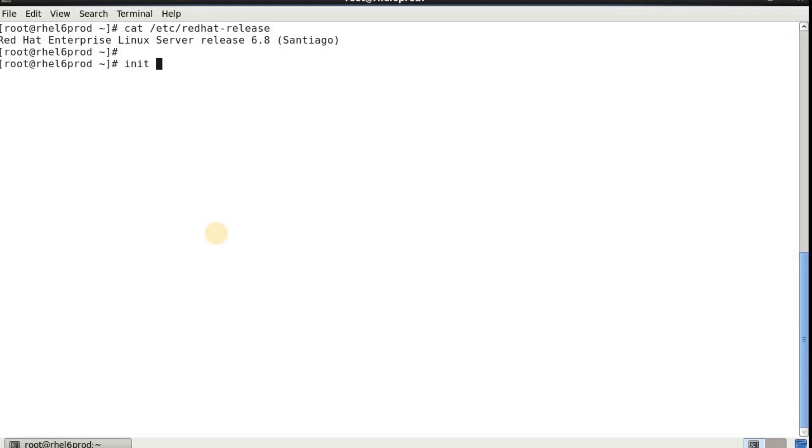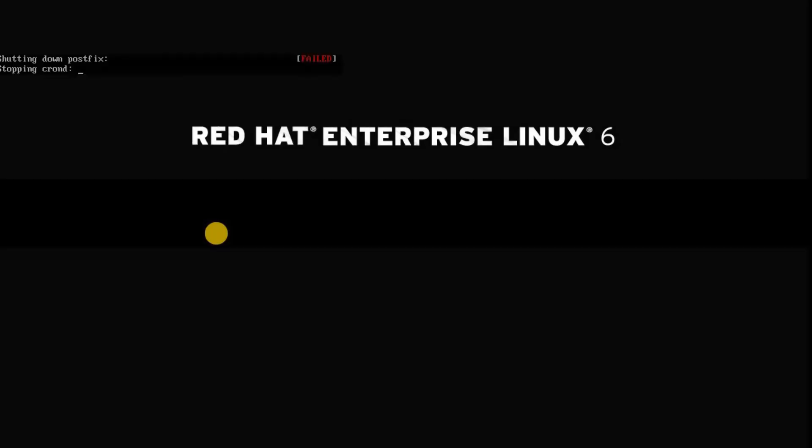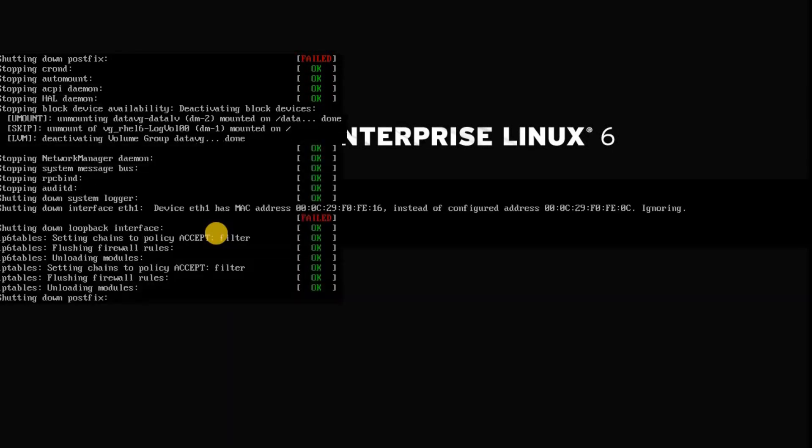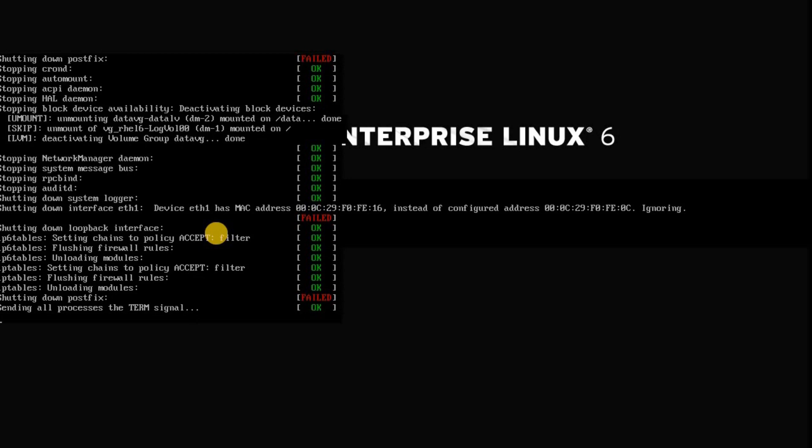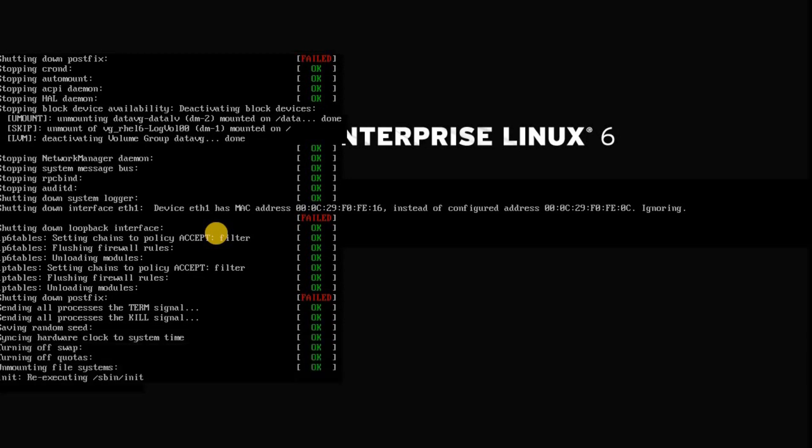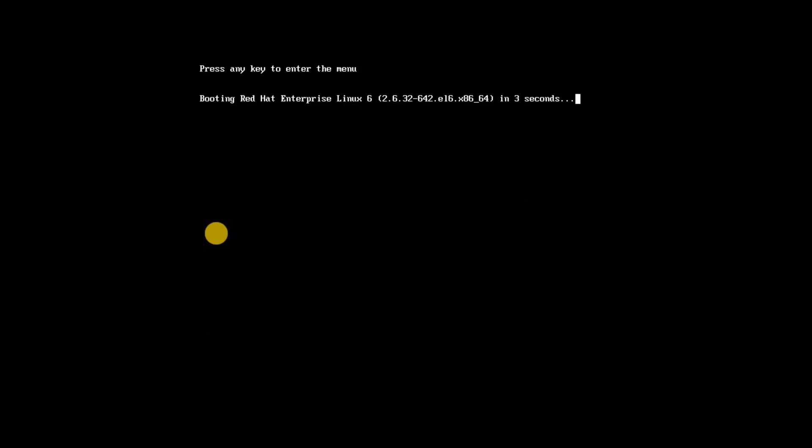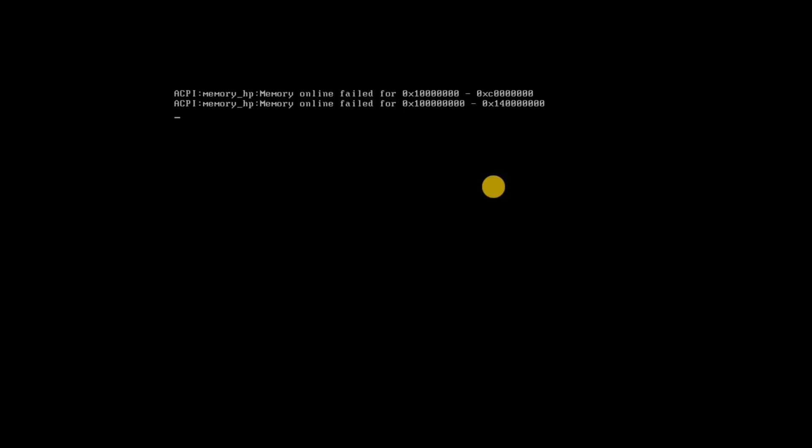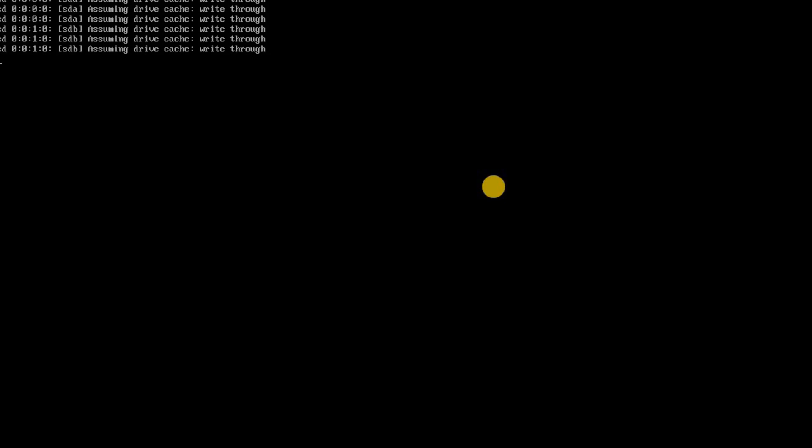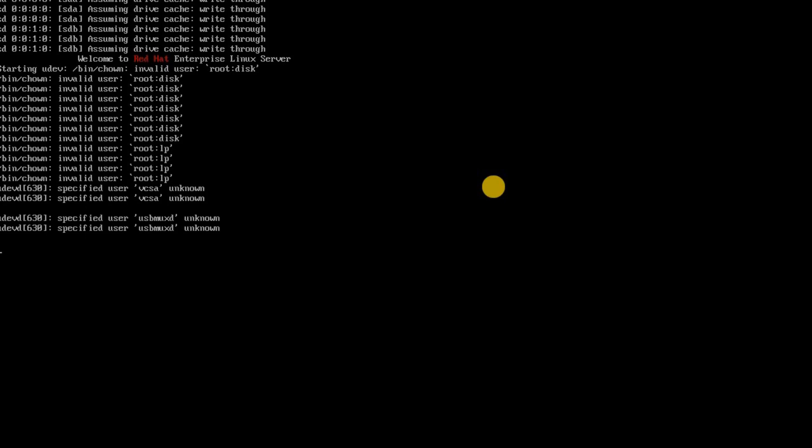I usually use init 6 command to reboot my system. You can also use reboot command. I just press escape to see what is running in the background. So I can see my system is going down and now it is in the process of booting up. Again I press escape key to see what is running in the background.